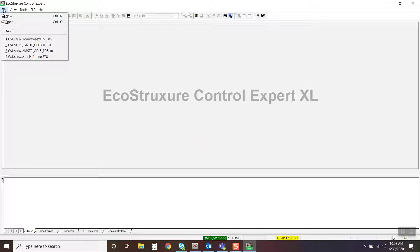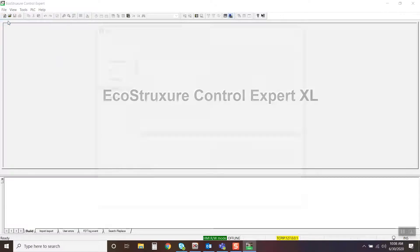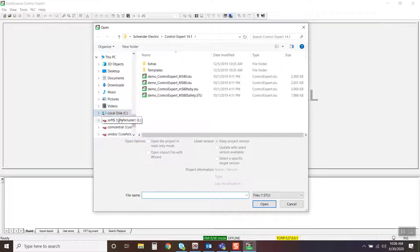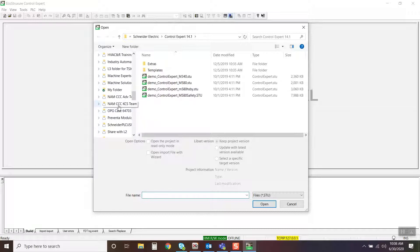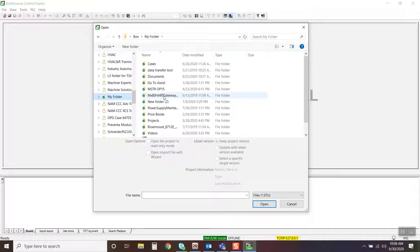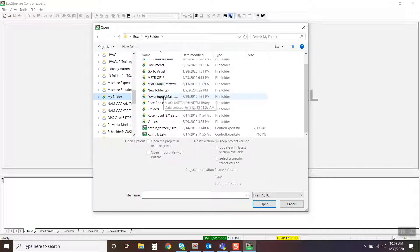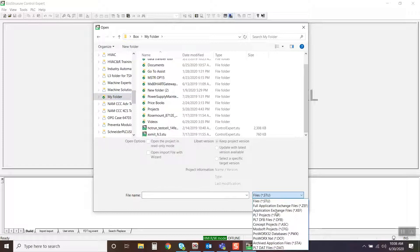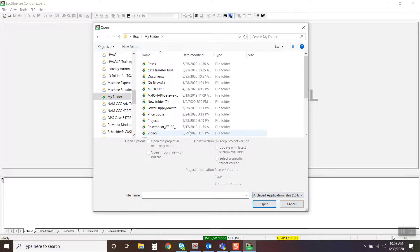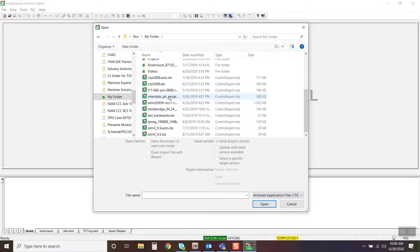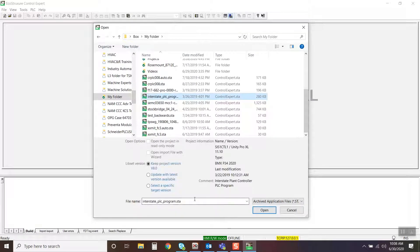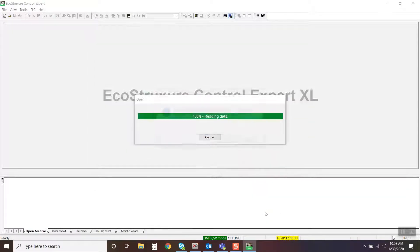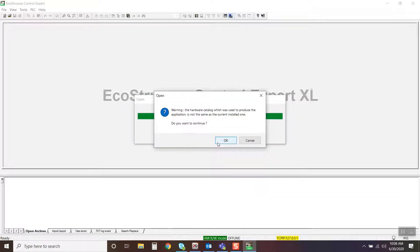Open the project that requires the specific LibSet version installed. Click OK to accept any warnings.